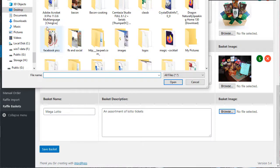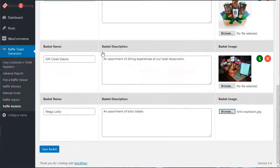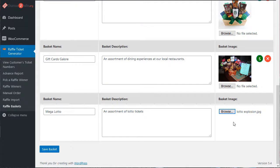You'll go to the images, lotto explosion is the one I'm going to pick. And I'm going to save the basket.